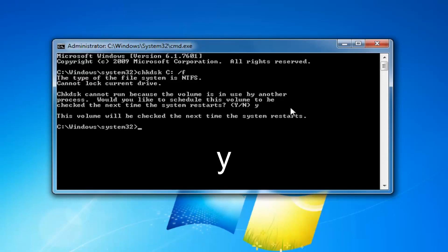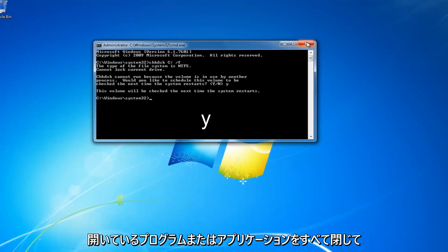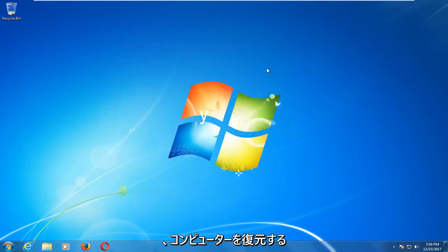I would recommend closing out of any open programs or applications you have at this time. Restart your computer.